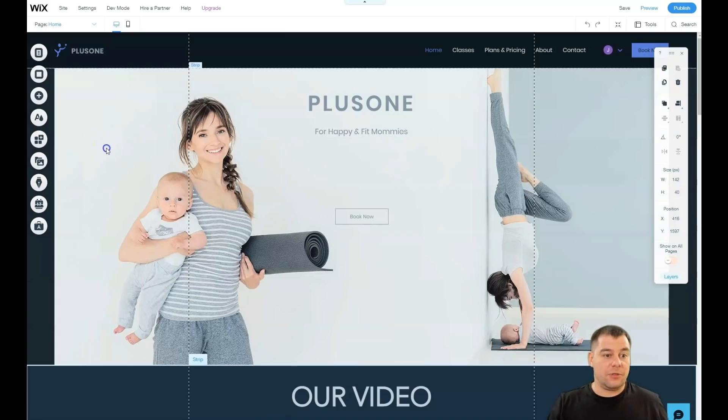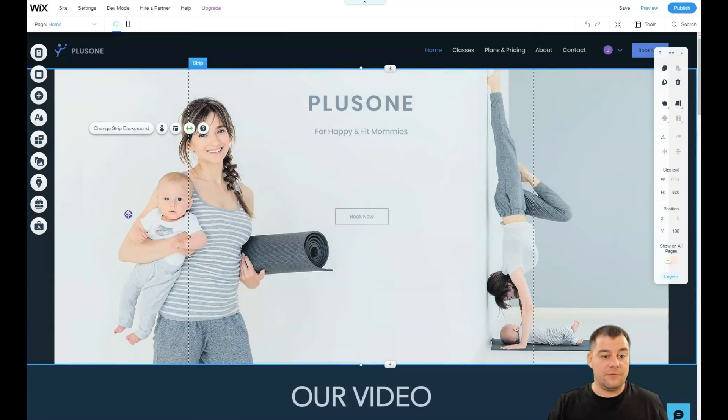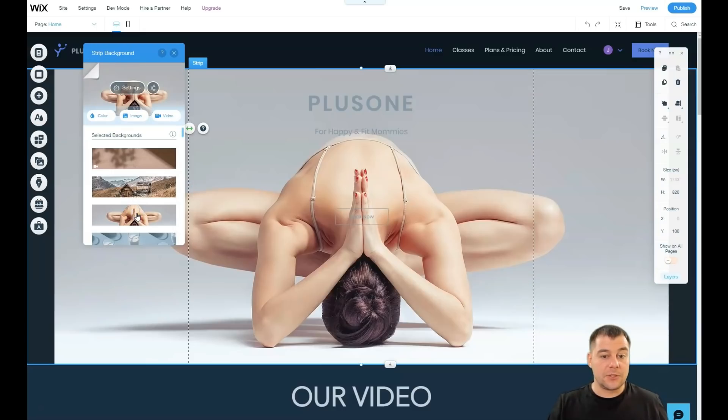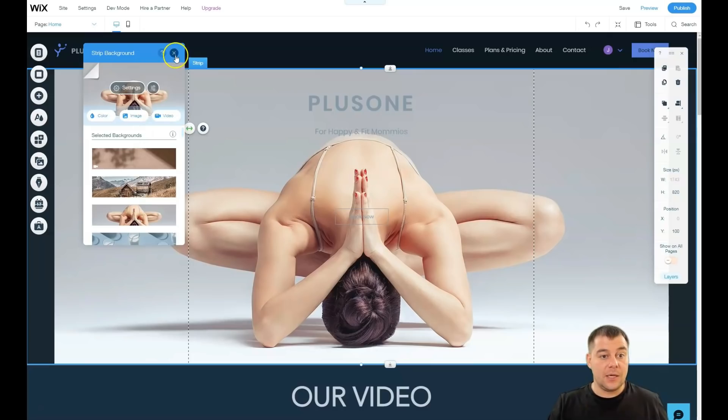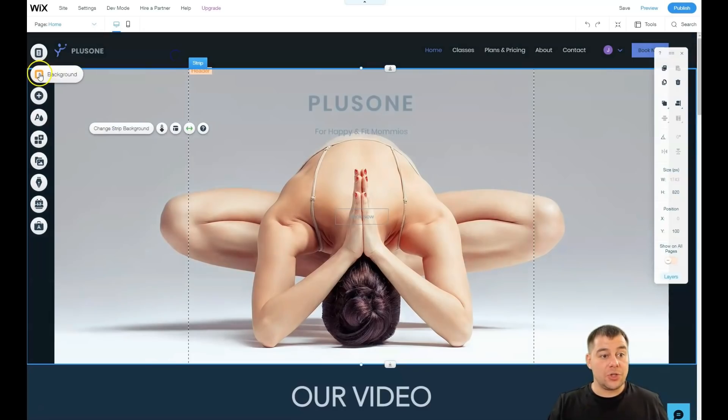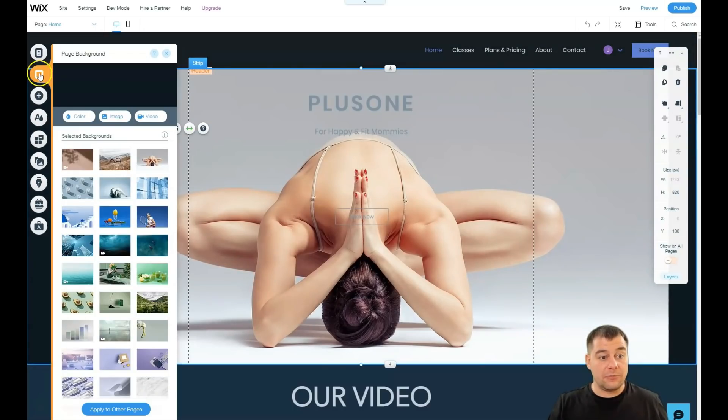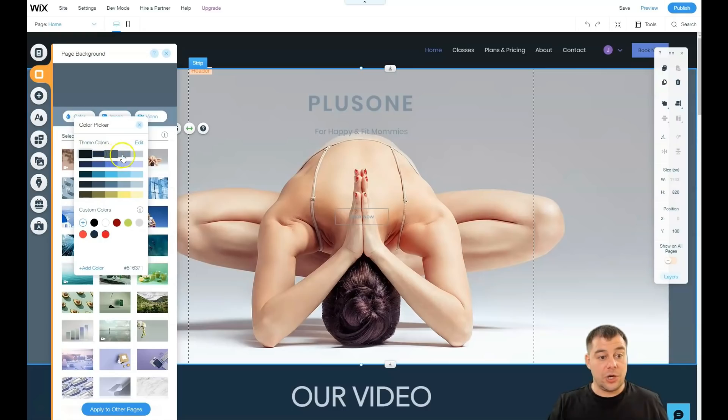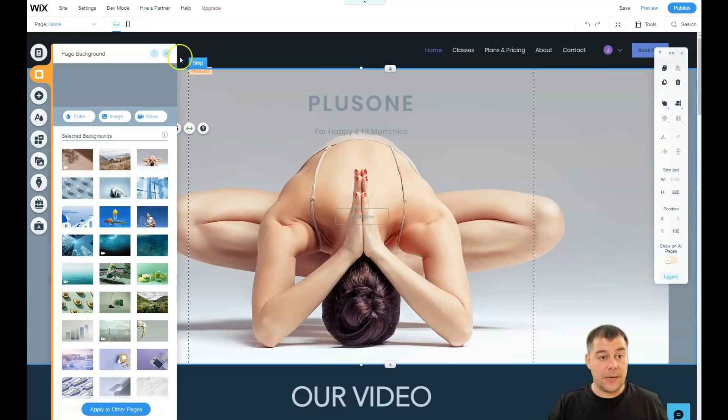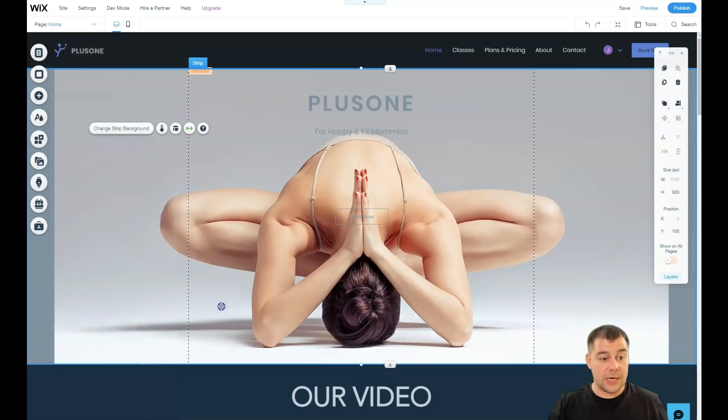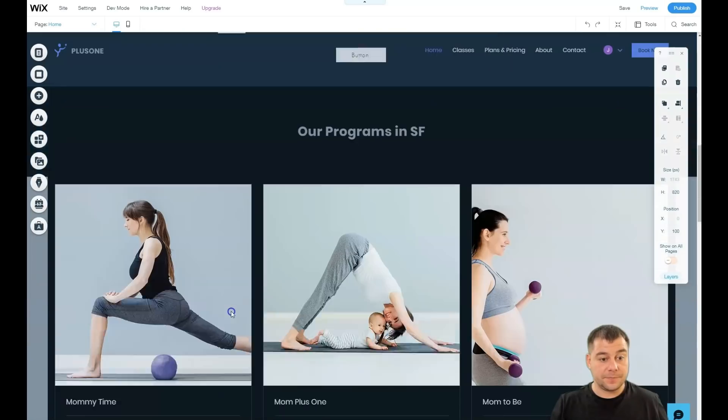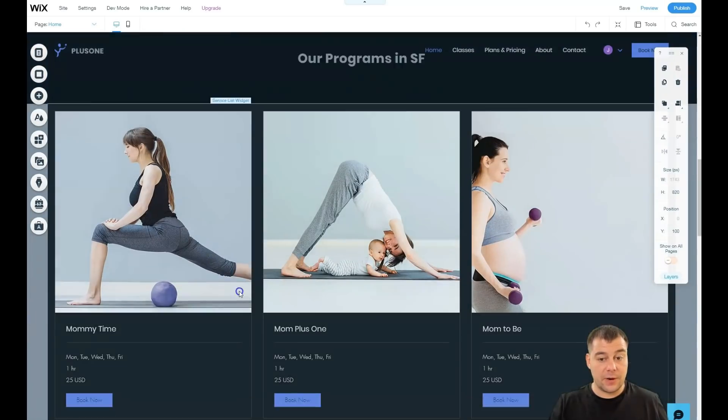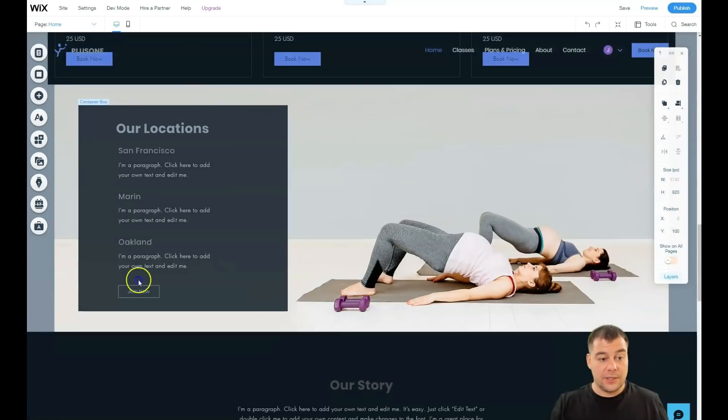If you want to change the strip background, you can change the strip background to some else picture, yeah. If you want to change the background of entire page, you can change it here and you'll see that all the changes implemented just in seconds. You see this page background, you see it's there. Like everything is so simple here so you'll find out for sure.